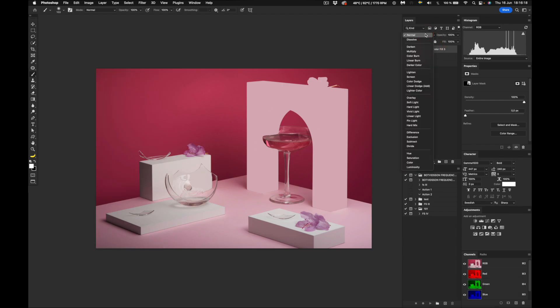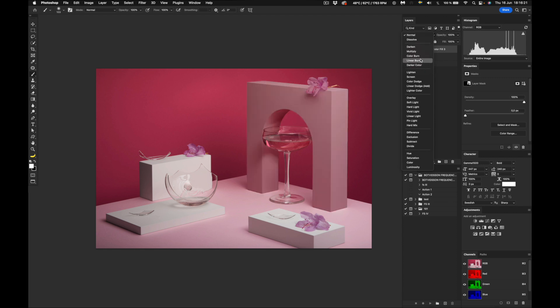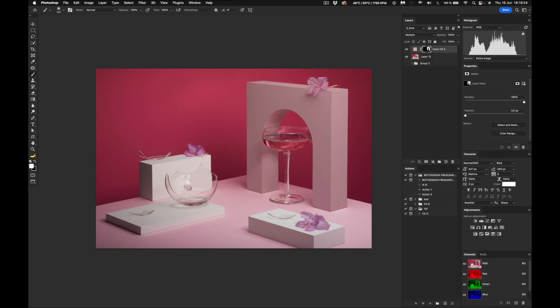So we need to change the blend mode to multiply, and there you go, there you have it, pink. But it looks a bit flat, so we need to add a curves layer.